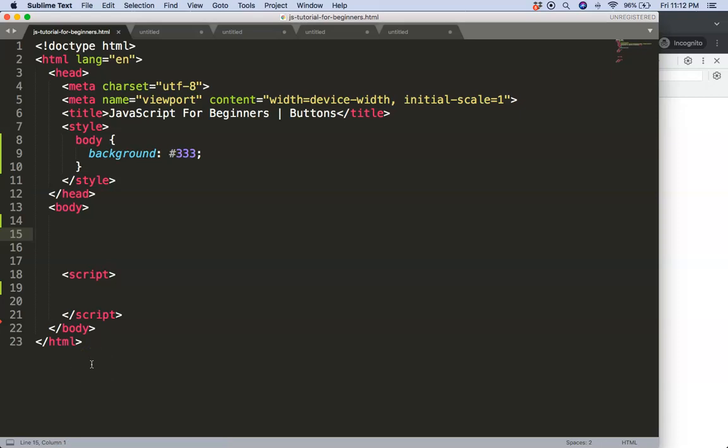In this video, which is JavaScript for beginners creating buttons, we're going to focus on the basics of buttons in JavaScript.